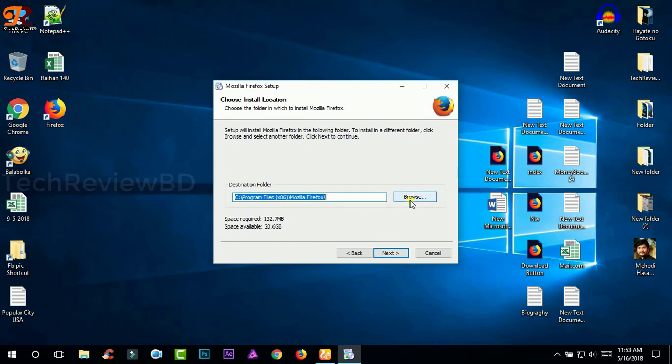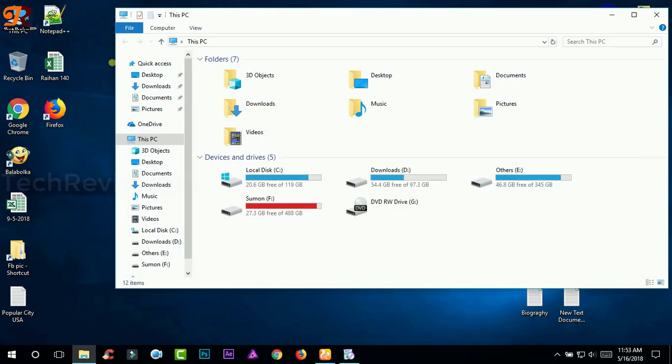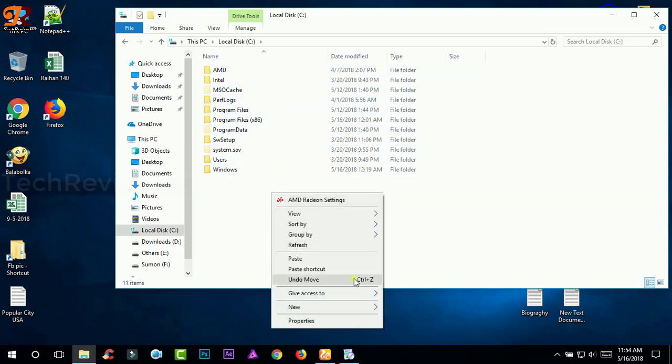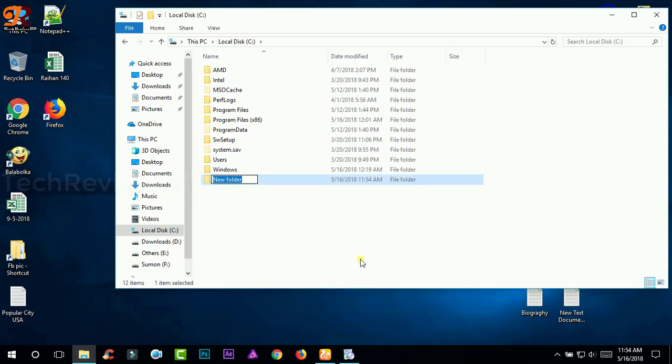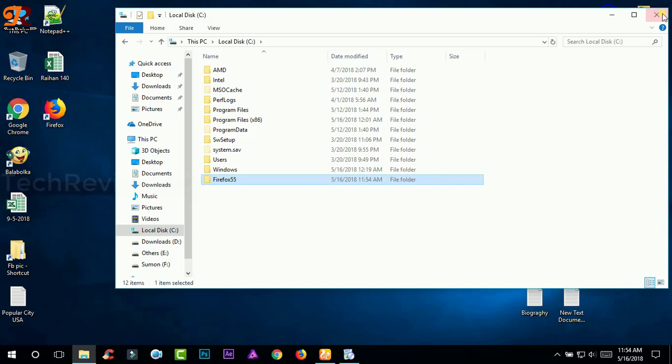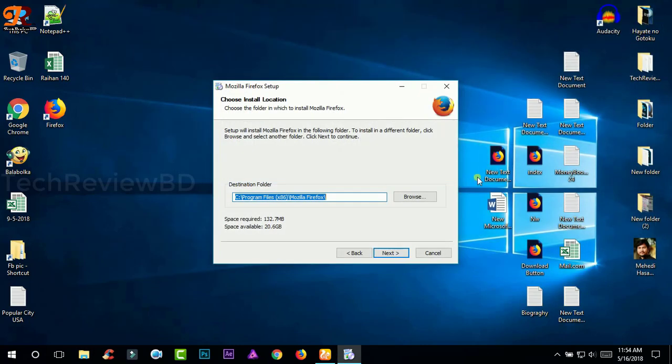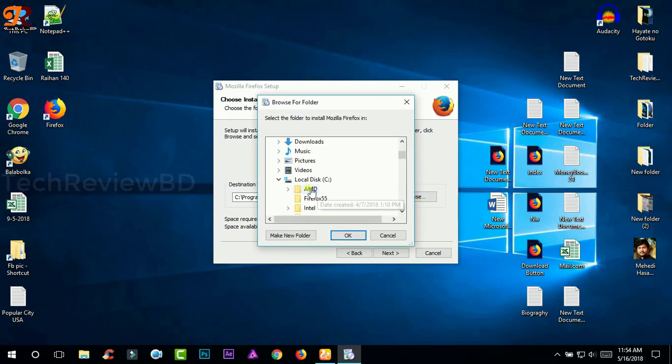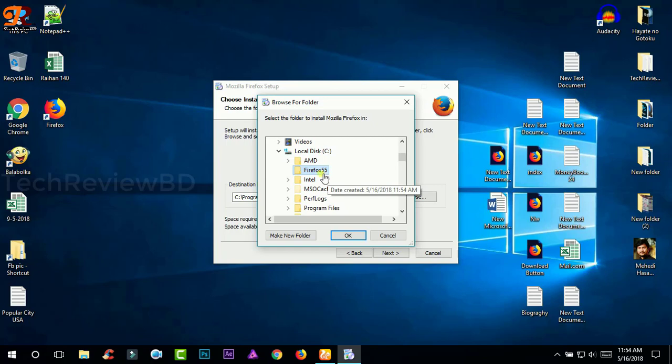Now you need to create a folder in your local disk separately. So I am gonna create a folder in here. Right click and click new folder and rename it Firefox 55. You can rename it however you want. Let's select this folder and click on browse here and go to local disk and then select Firefox, that folder you just created, and click on OK.